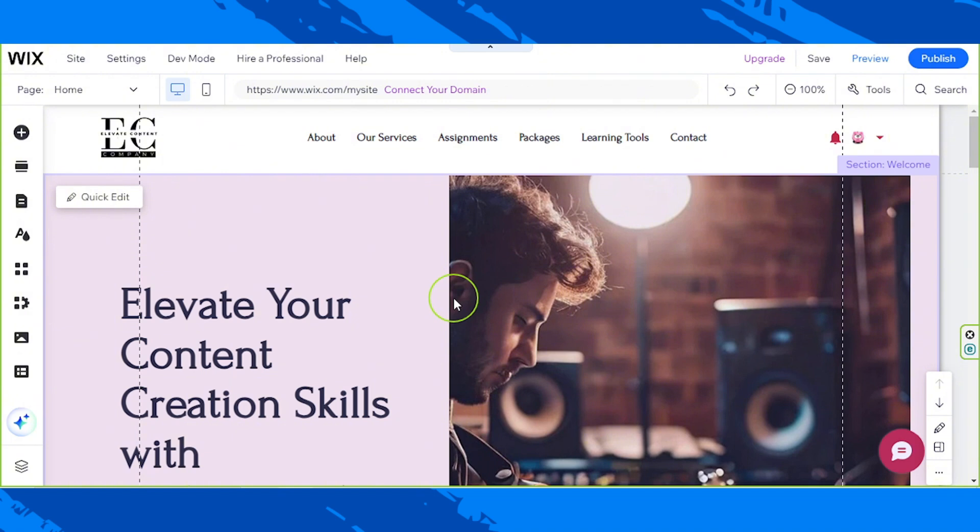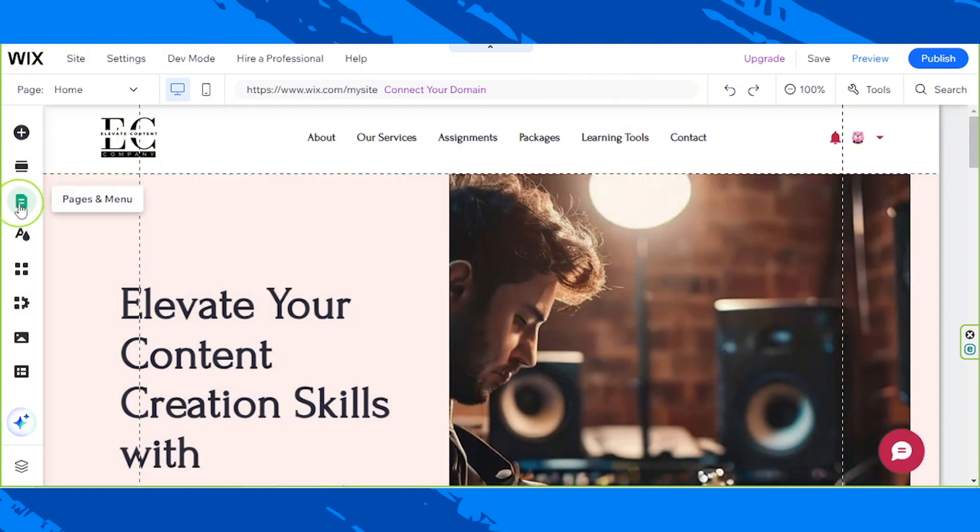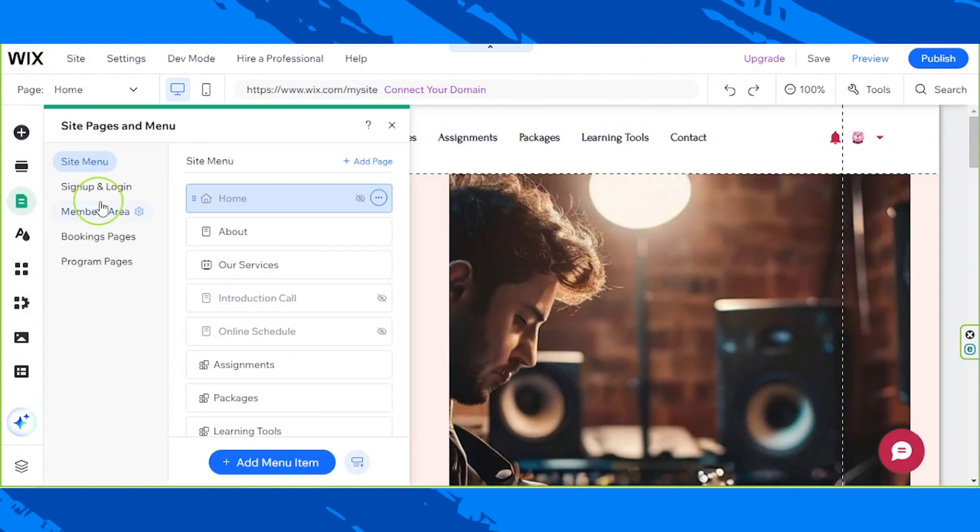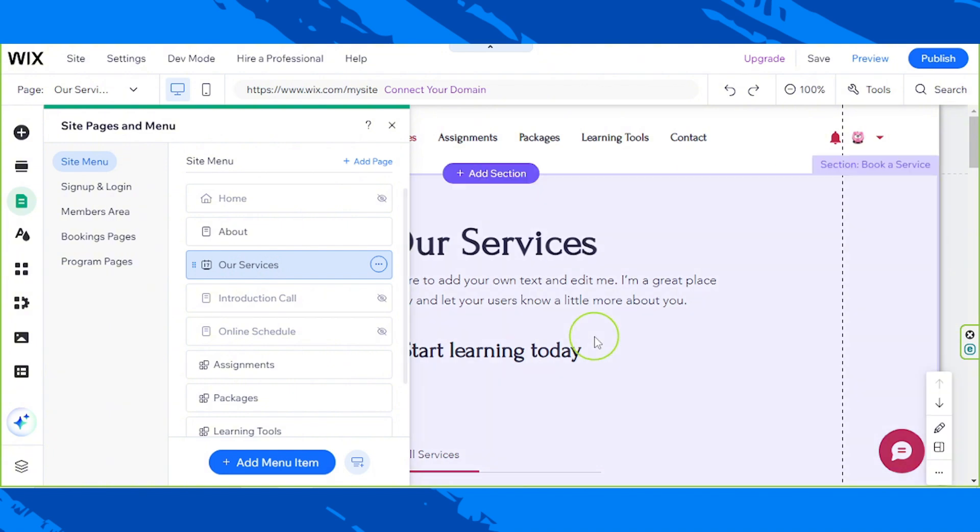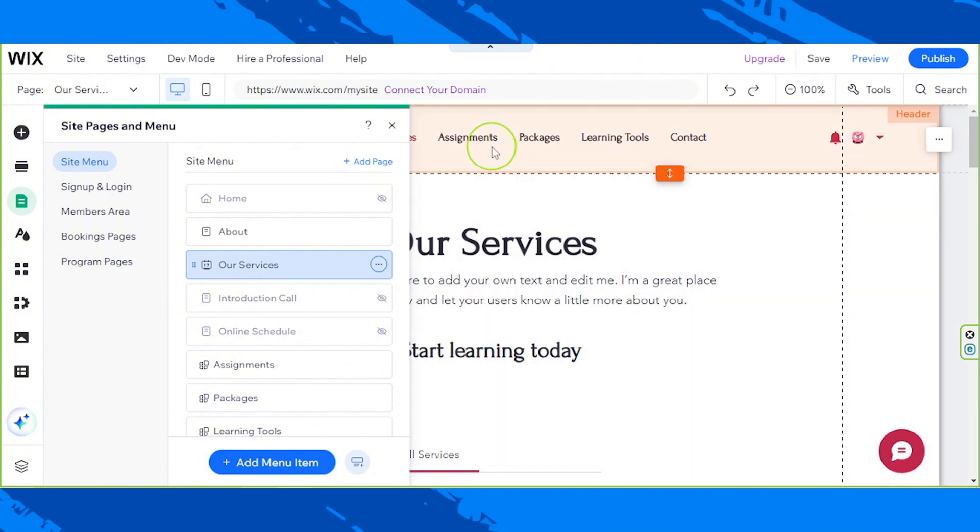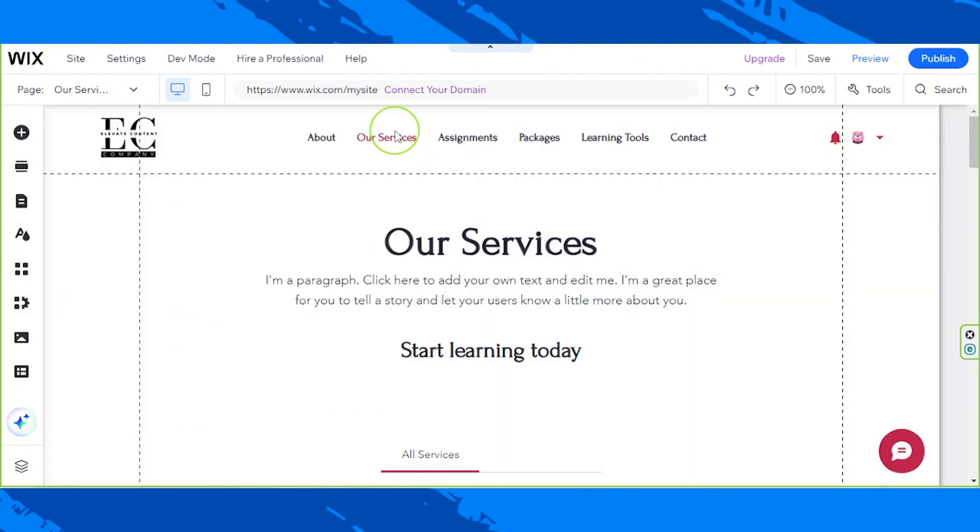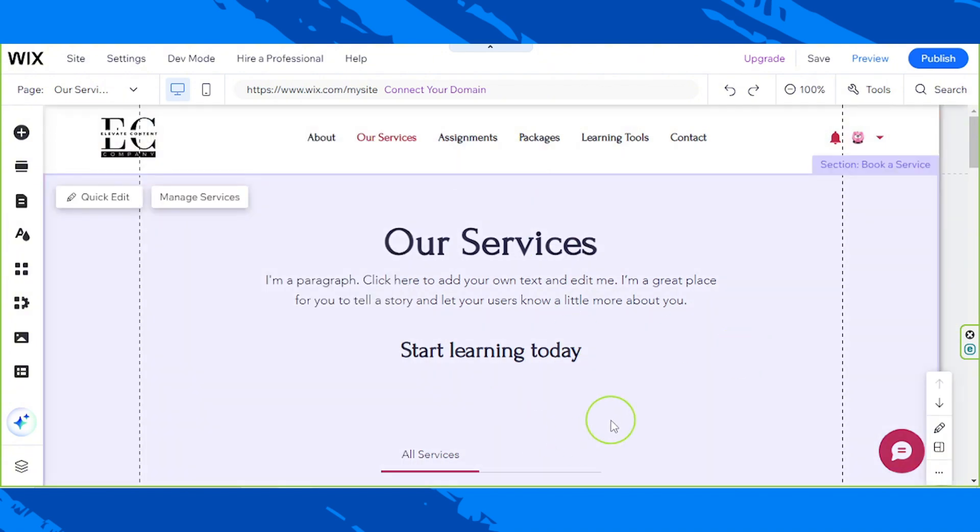Anyway, let's first go to the pages and menu button and under site menu we're going to click on our services and here we are on our services page. So we're going to edit our page content.